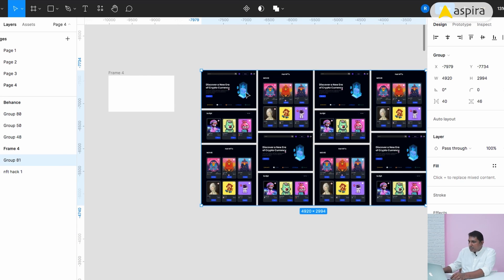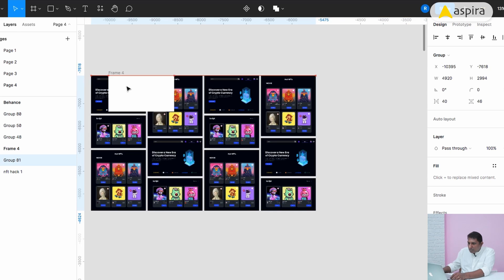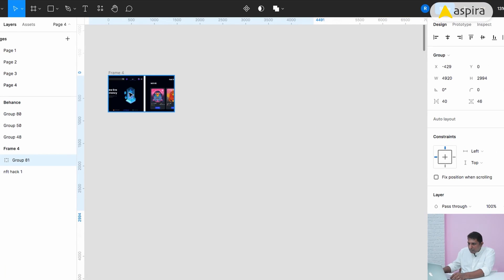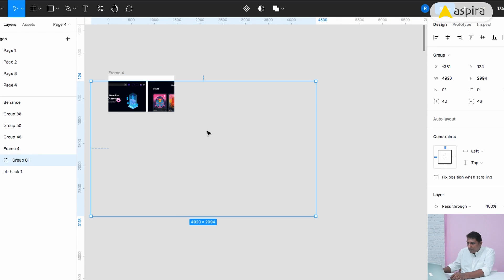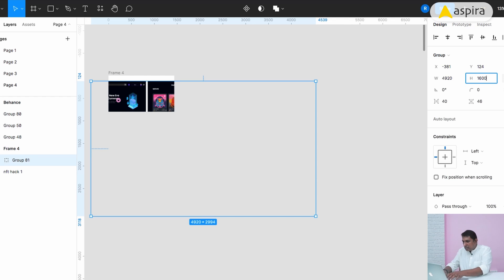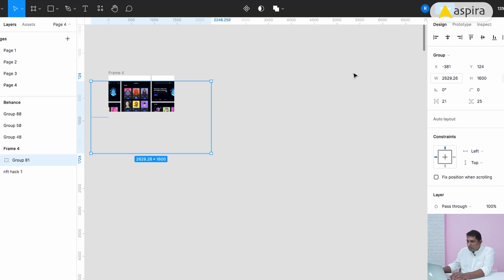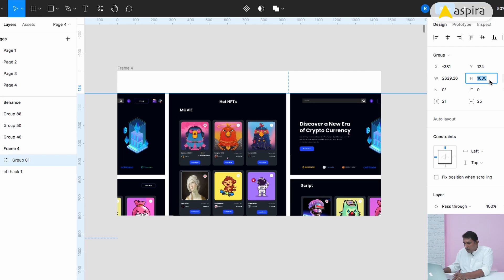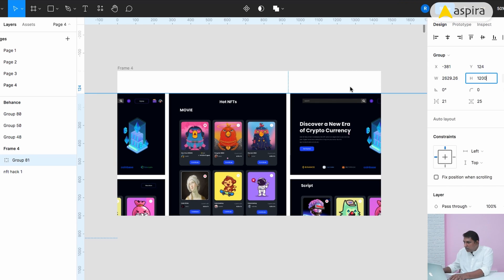Now I moved everything into this frame. The height would be 1600. I will zoom this. 1200. Here it works.